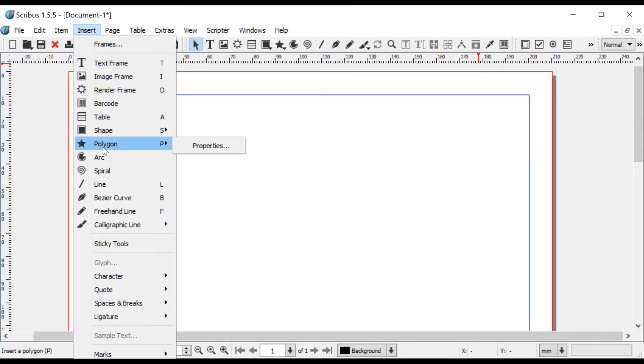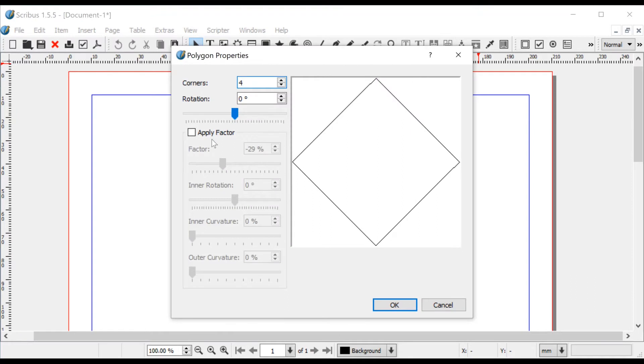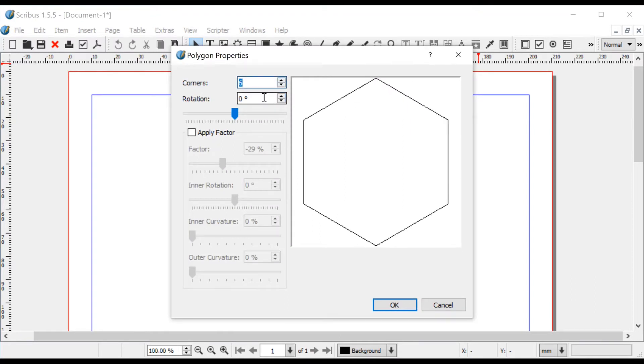Open the menu Insert Polygon with following properties: Corners equals 6 and Rotation equals 30 degrees. Press OK.